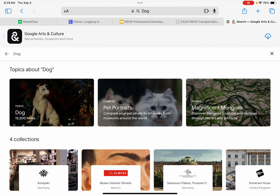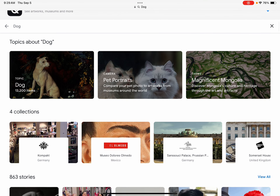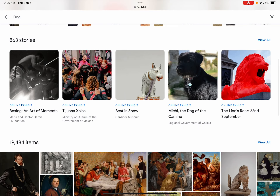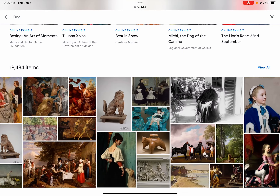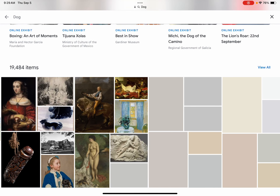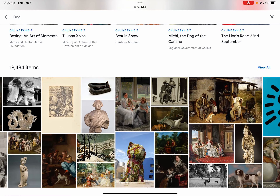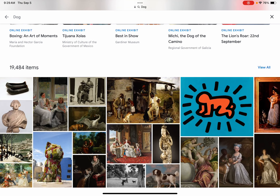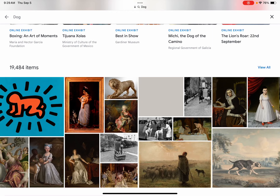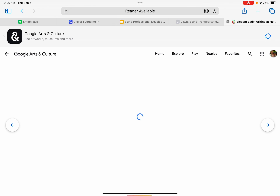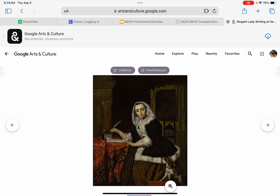It'll first show you topics and collections. Those collections are in museums — specific collections about dogs. Then there are some stories, which have additional information. If you keep scrolling down, it will show you all of the art objects in the Google Arts and Culture collection that have to do with dogs. There are 19,484 items currently tagged with 'dog,' some more doggy than others.